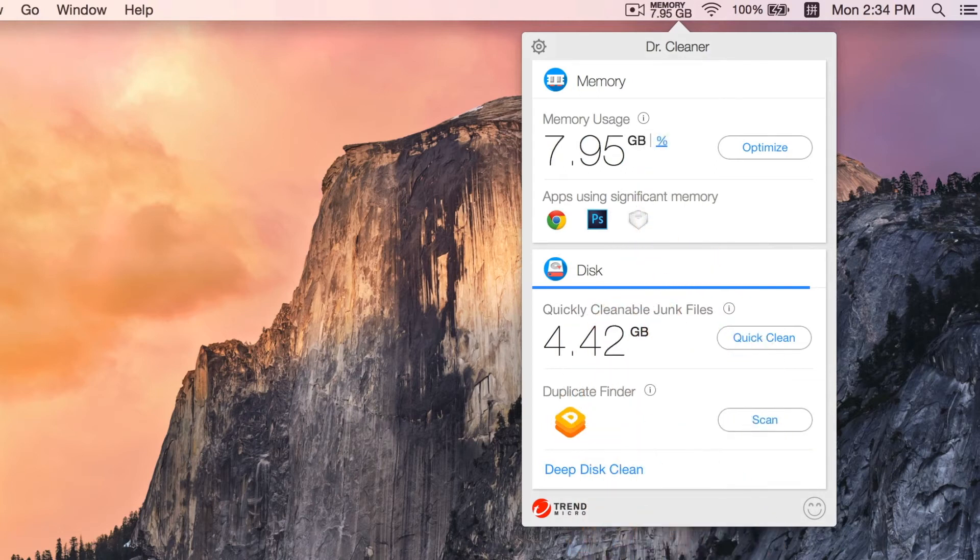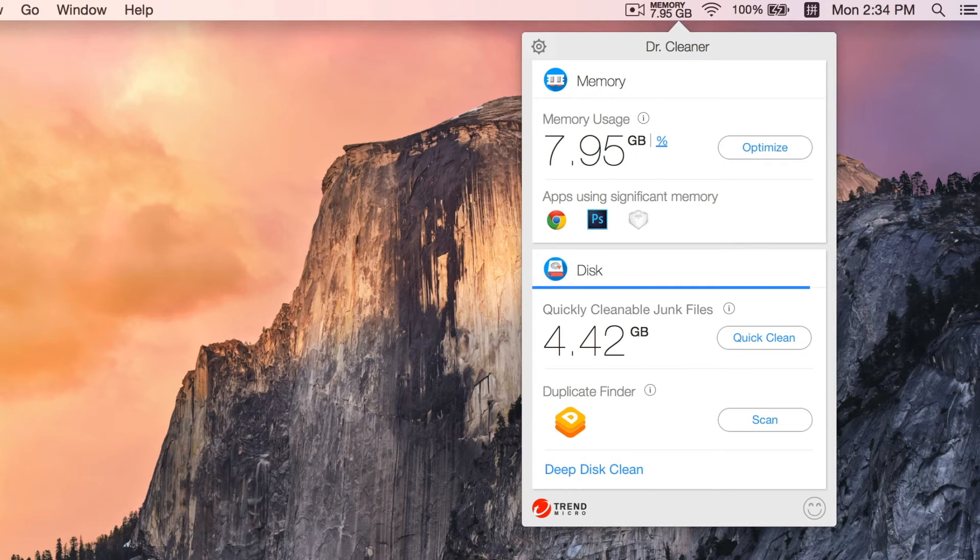We can click here to see memory usage in percentage or in volume. Here you can see apps that use a significant amount of memory. Memory will be released immediately.